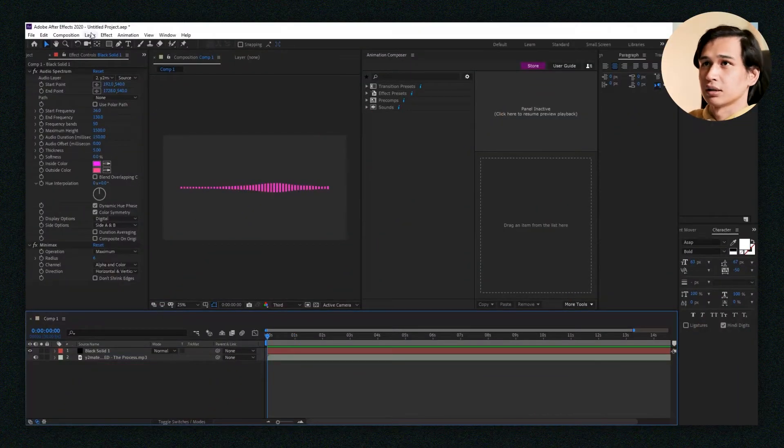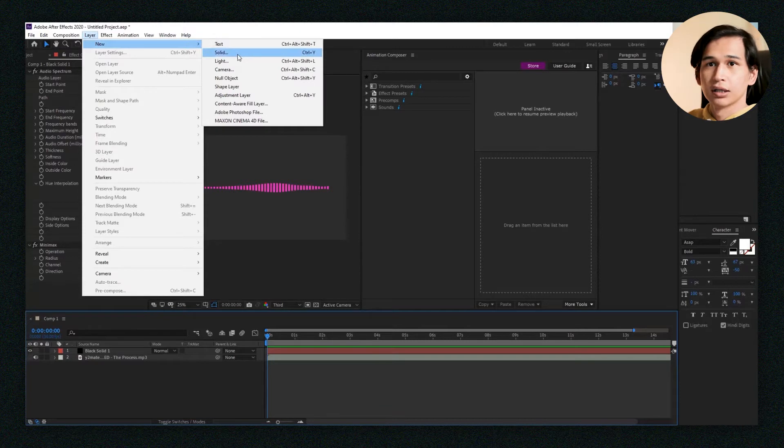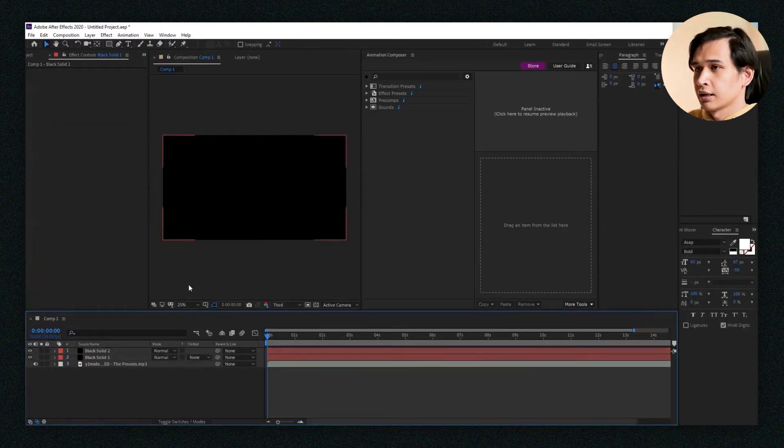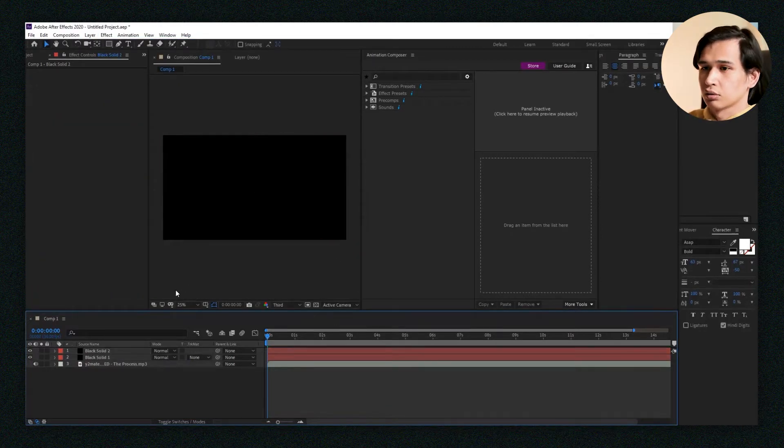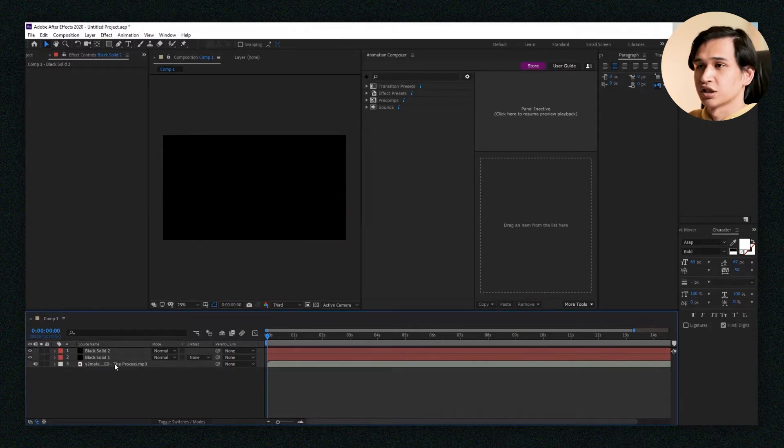All you do is create a new solid, and then you also put in the song that you want into your composition.